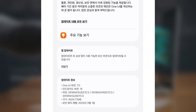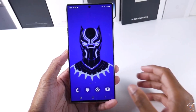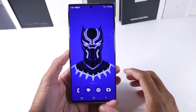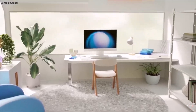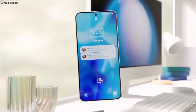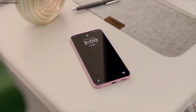The update is pretty big — around 4.7GB — and also includes the March 2025 security patch.